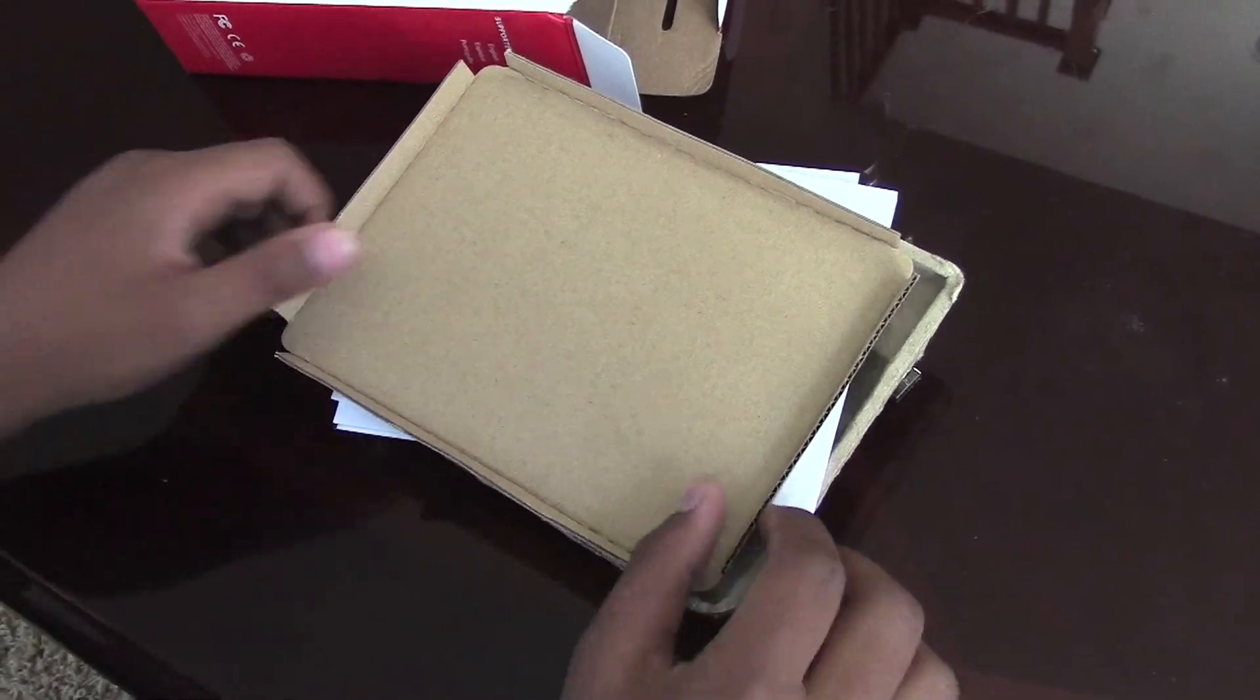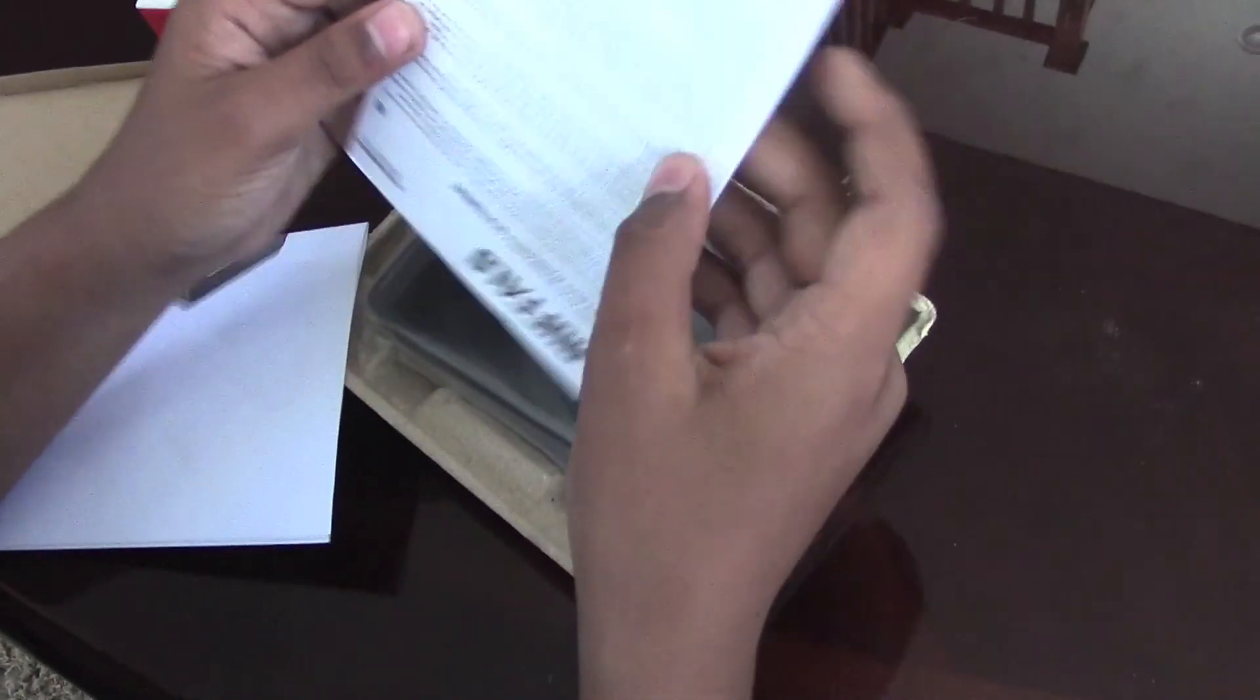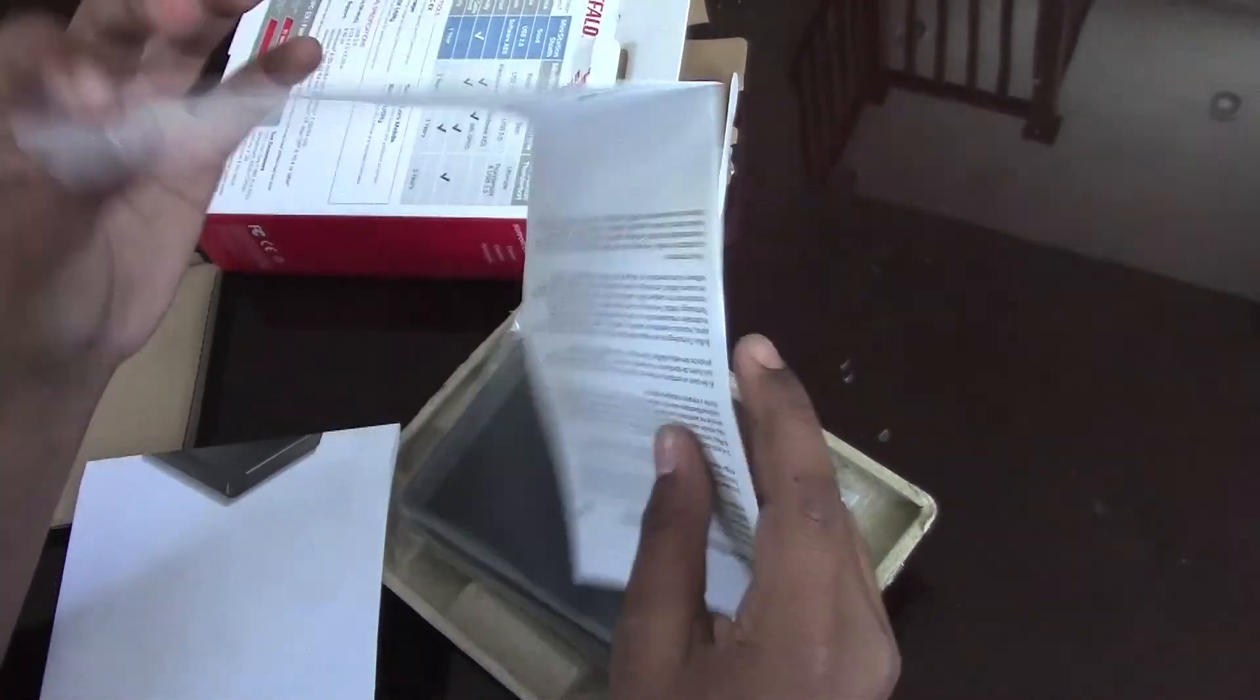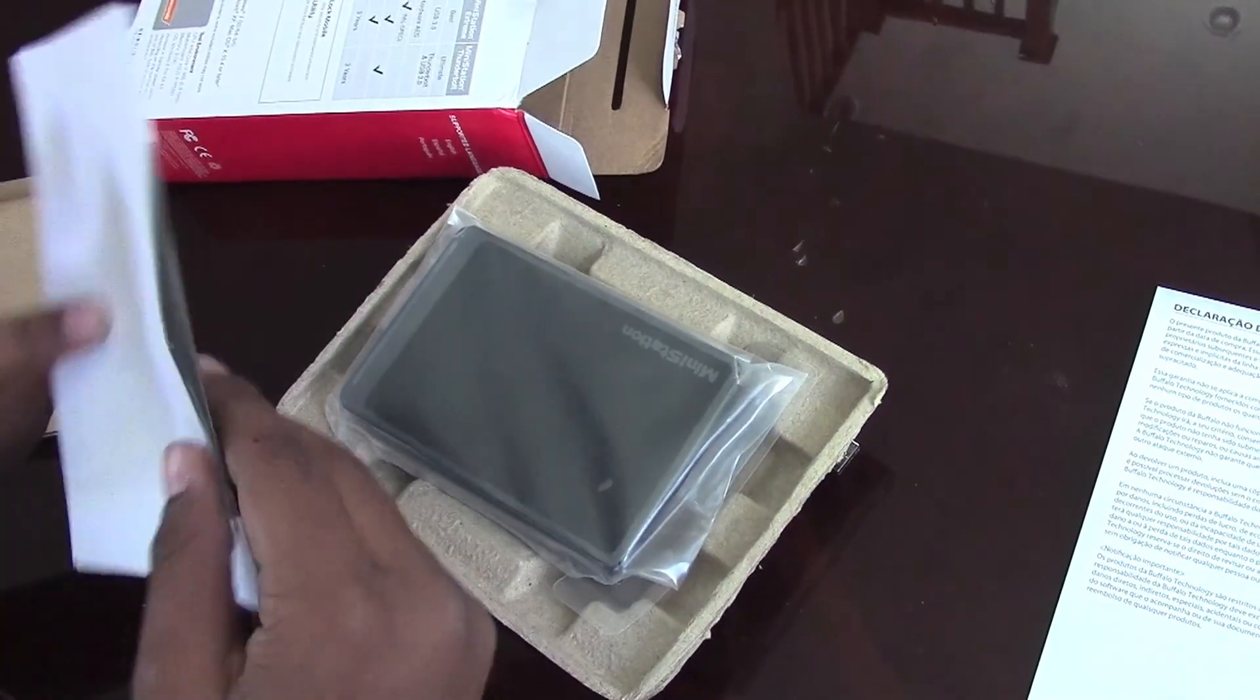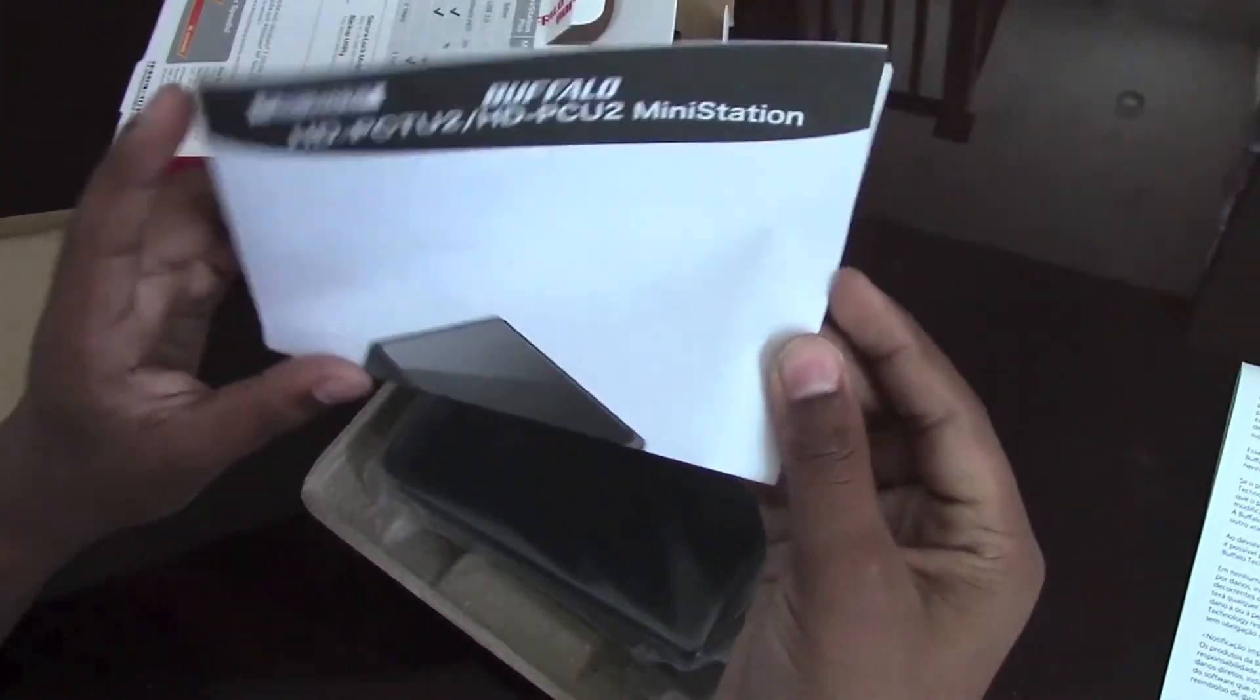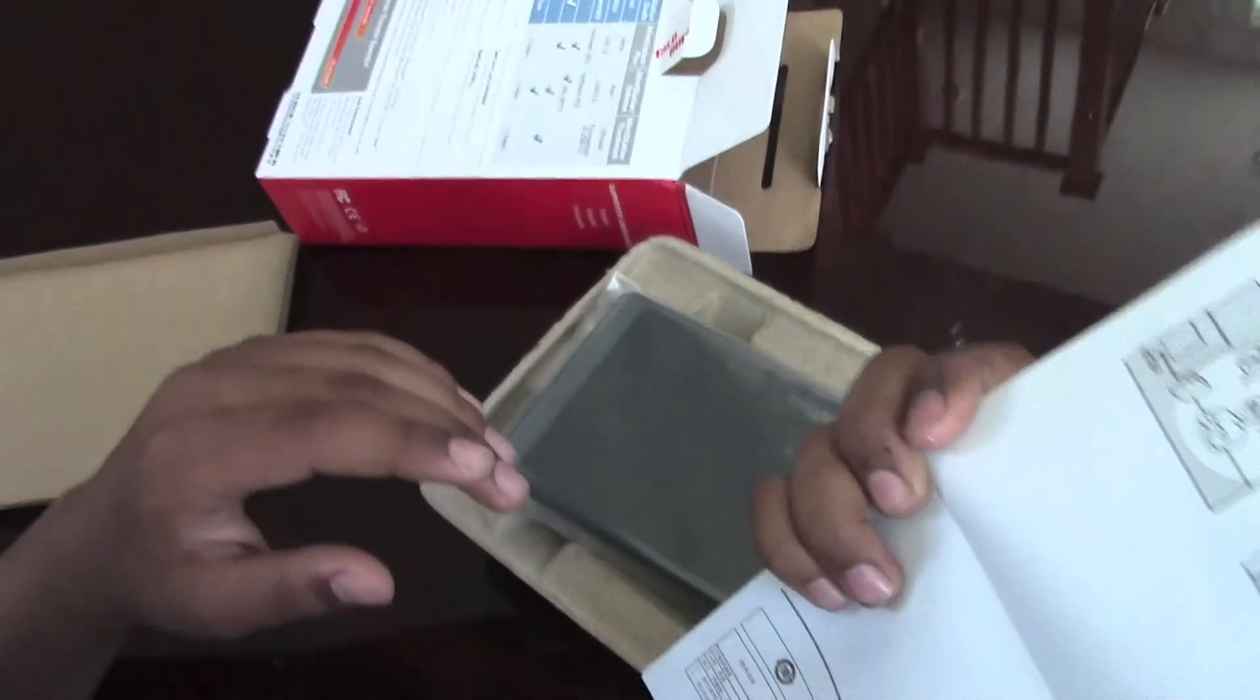There is a warranty statement, we won't be needing that. Then this looks like an instruction manual on how to use it, we won't be needing that either.